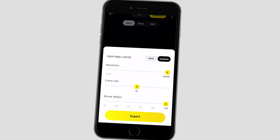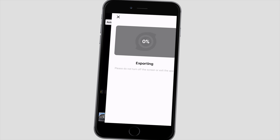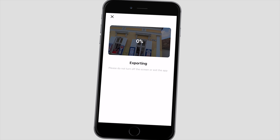Just like in most cases, I select custom exporting settings with the highest resolution and bitrate available. And as a final step I can save this video on my smartphone or share it on social media.